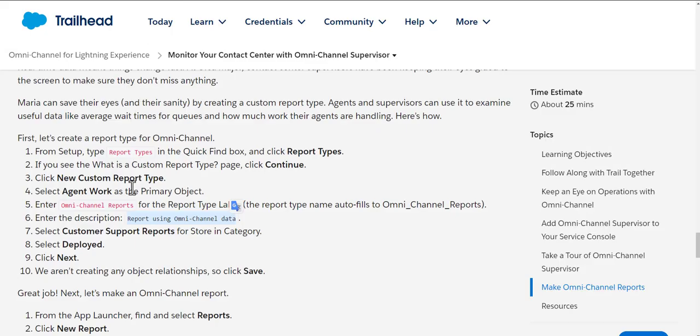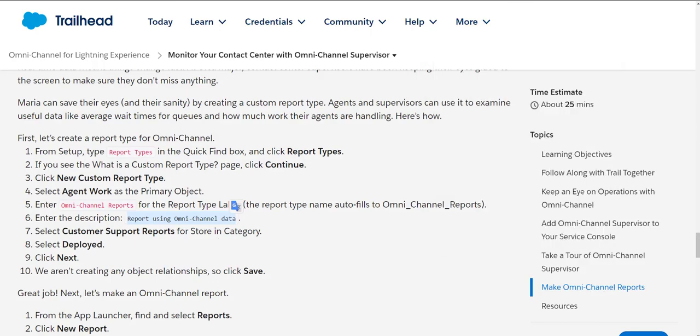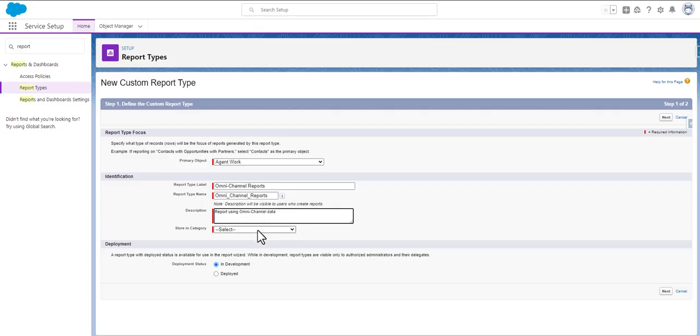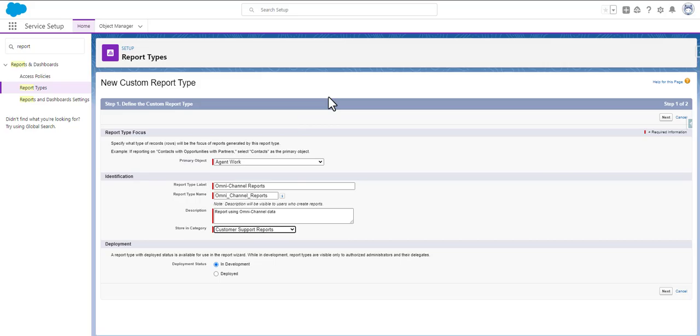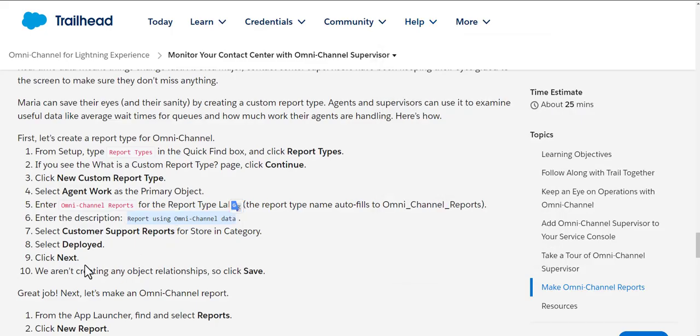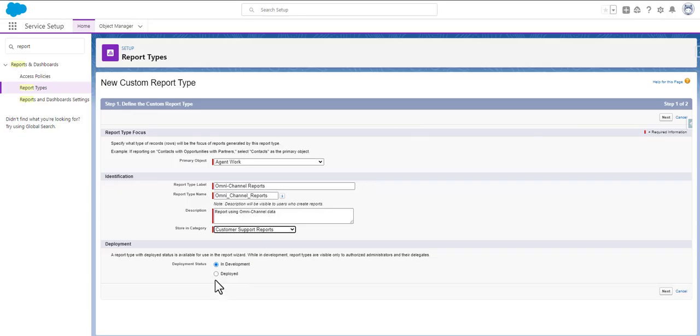We have to select Custom Support Reports. We will select the Custom Support Reports and then we have been asked to select the Deployed, so we will select the Deployed part here.